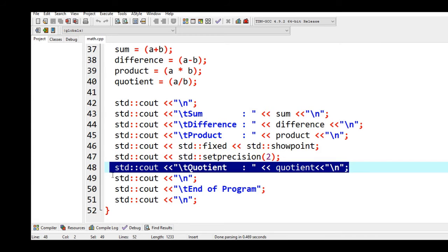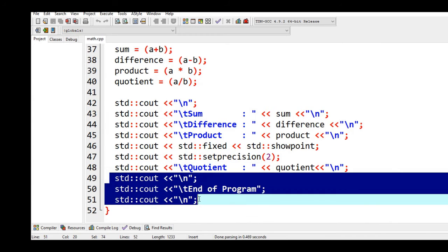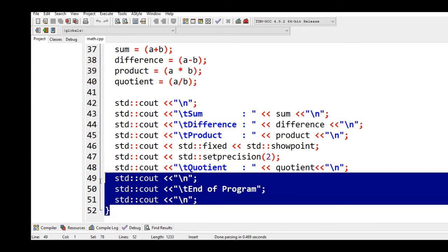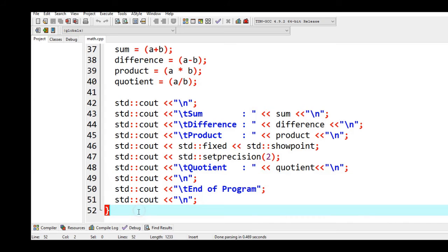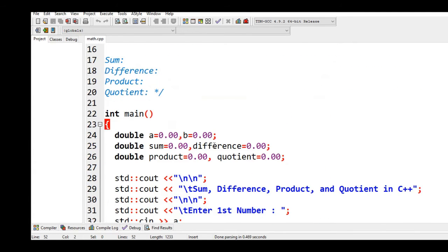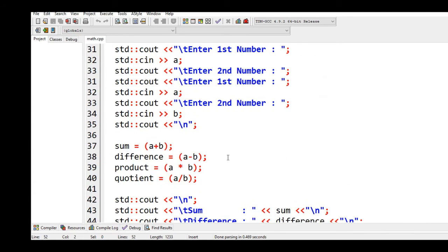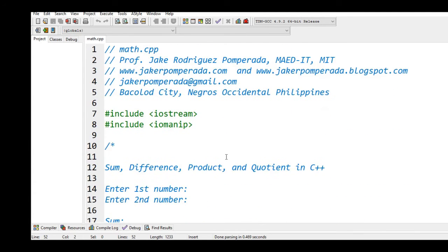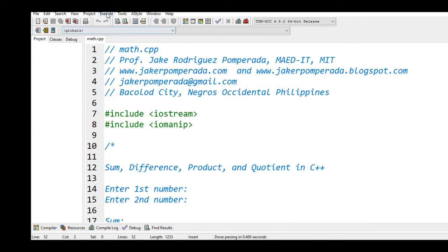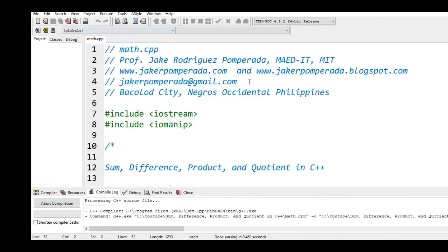Line number 49 up to 51, end of program new line. That informs the user that the program has been ended. And then lastly line number 52 will be closing of the body of our main function. Don't worry because I will put a link in the description below where you can download the complete source code. Okay so let us compile and run so that we can test our program.